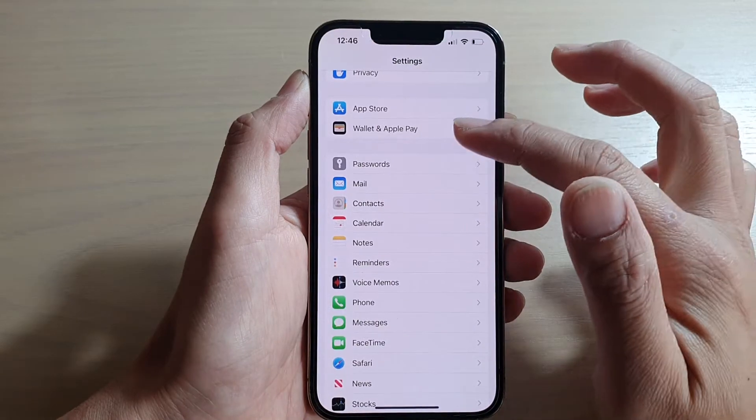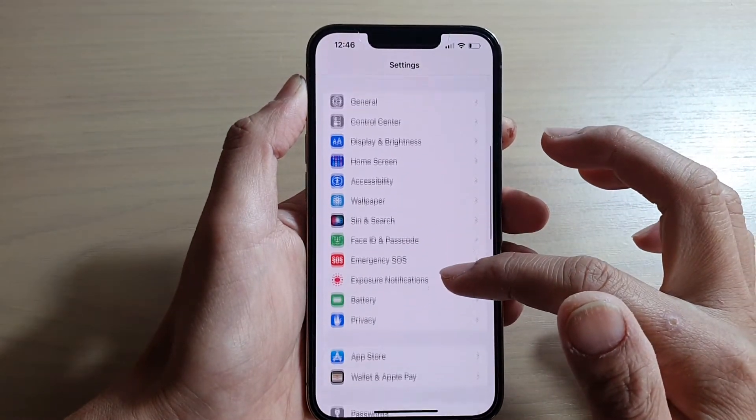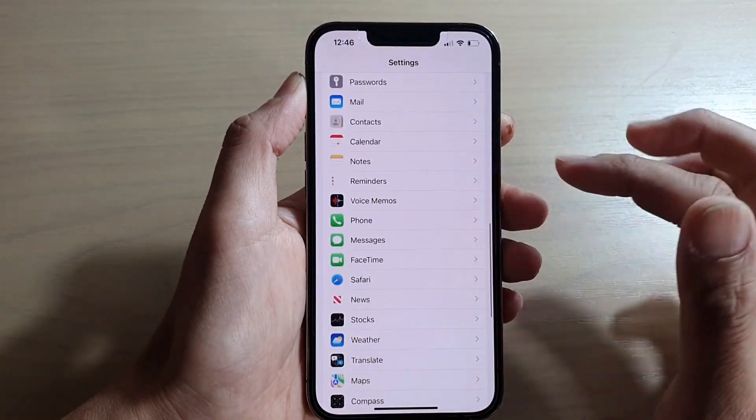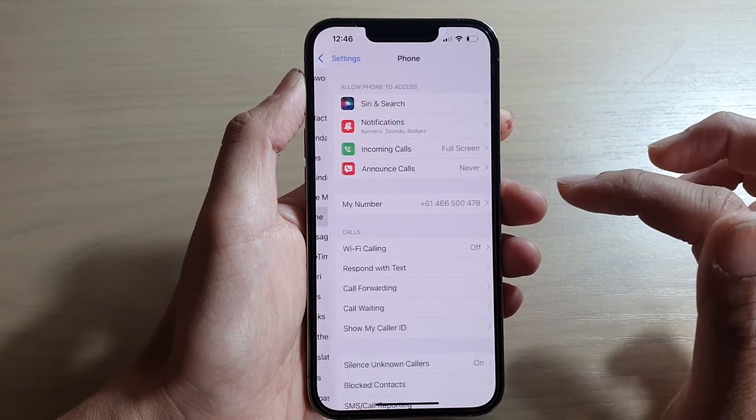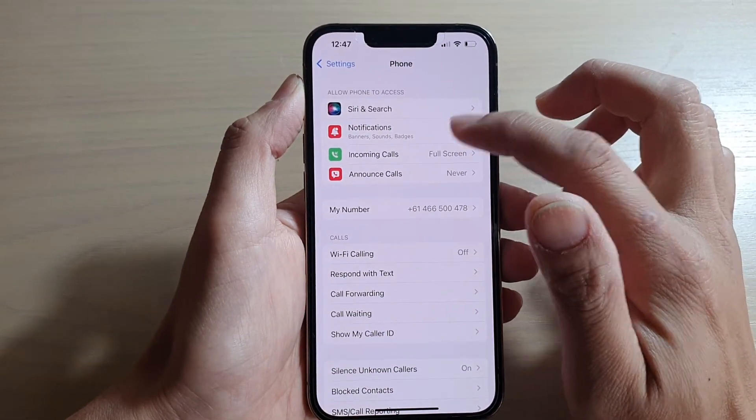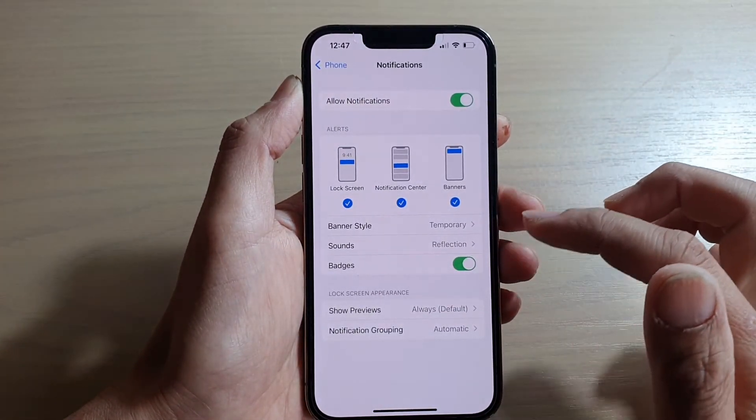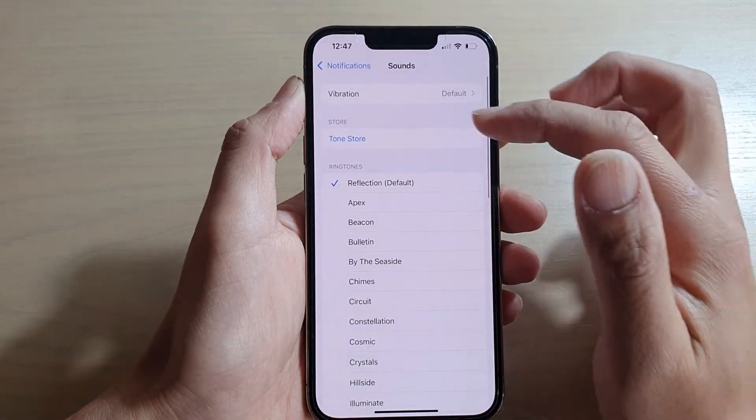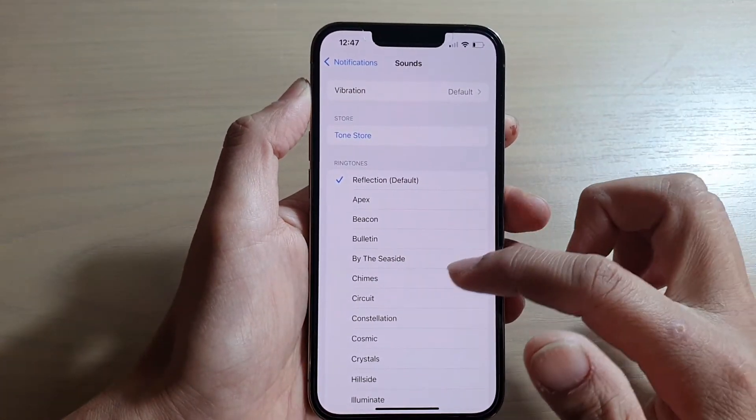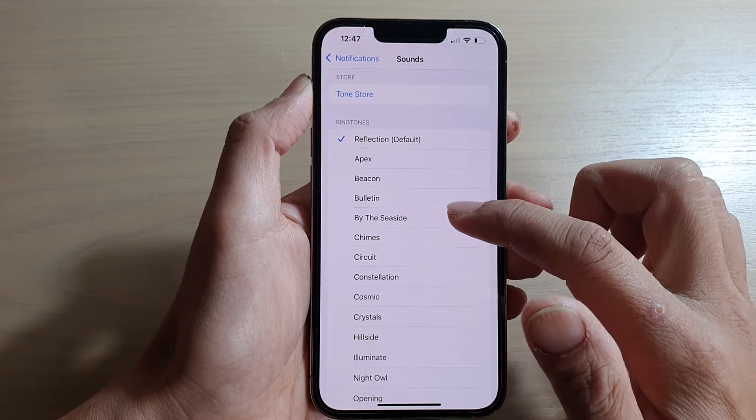And in Settings, you want to go down and tap on Phone. Then tap on Notifications and then tap on Sounds. And in the ringtone section, you can select a different ringtone.